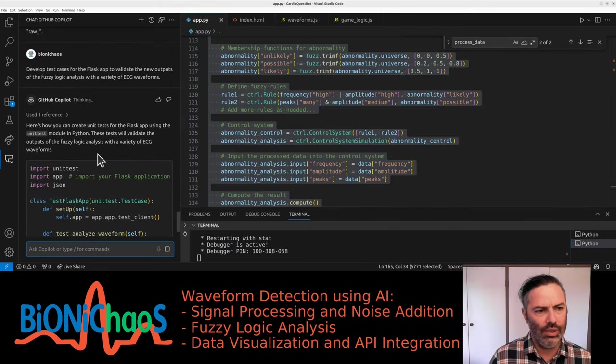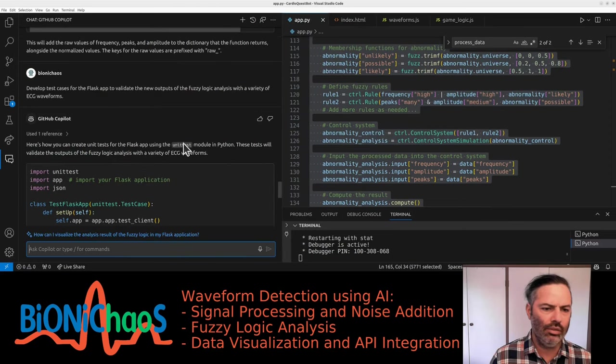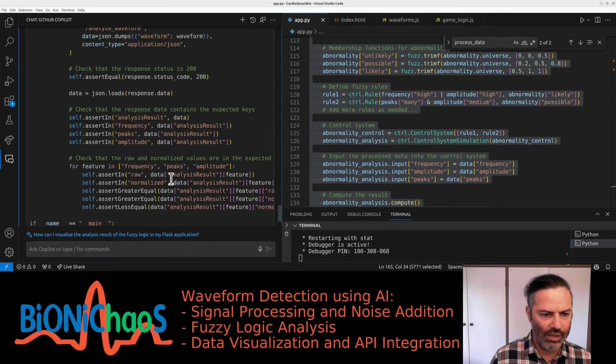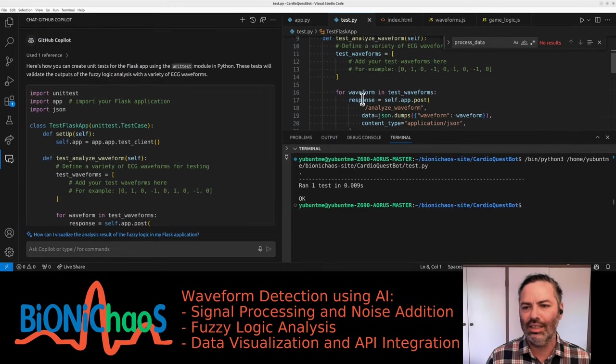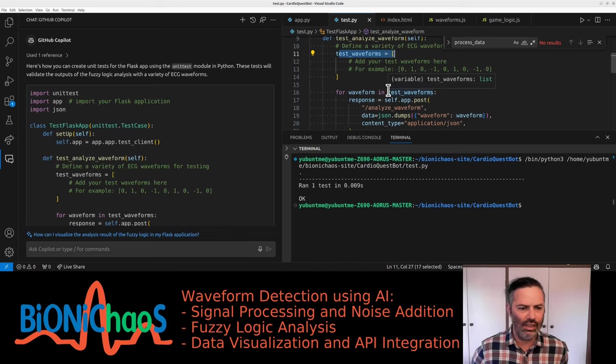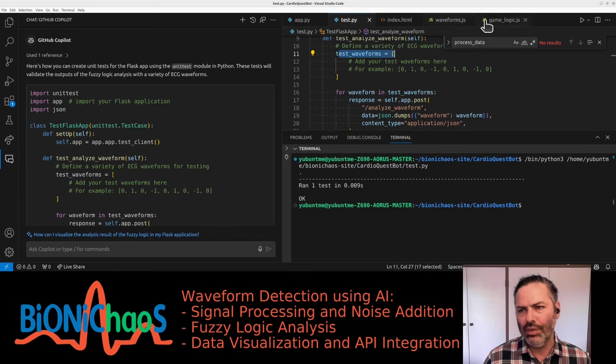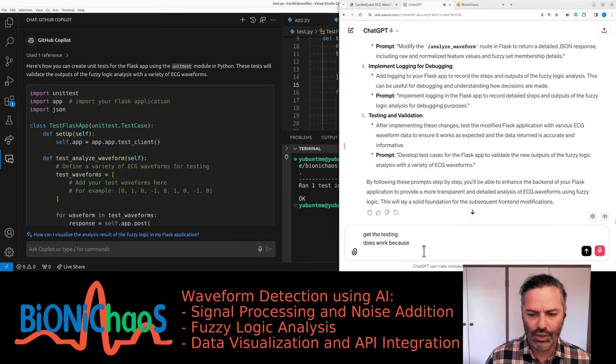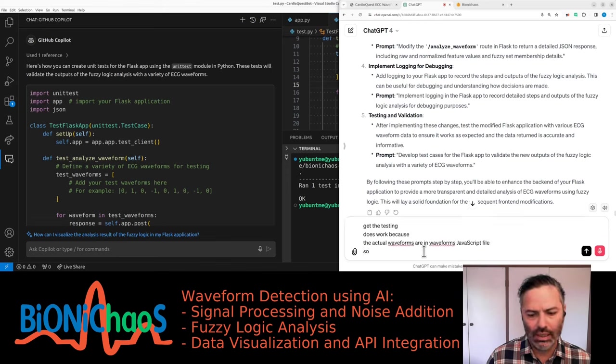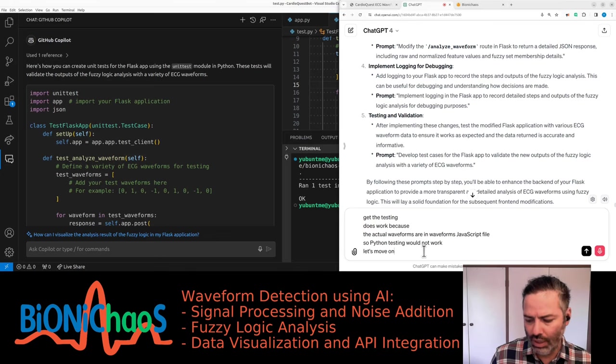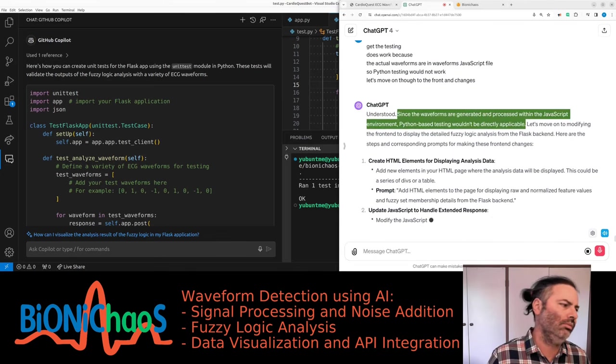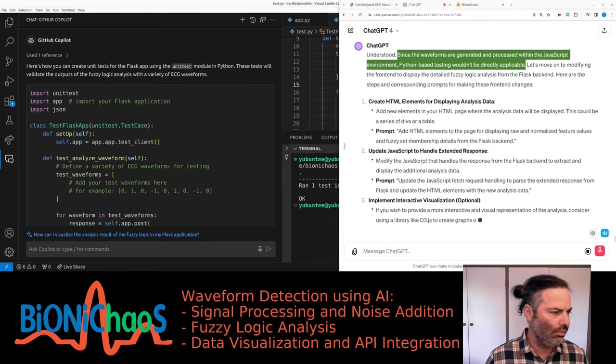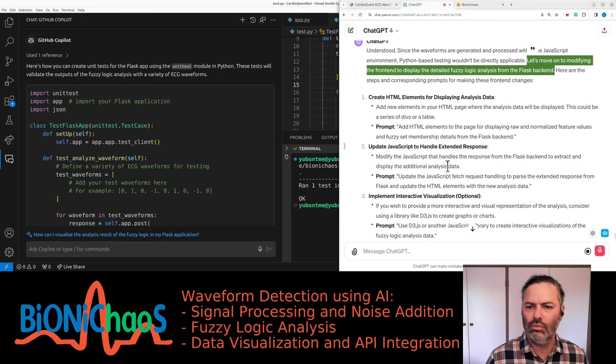It's not giving me much. The testing doesn't work because the actual waveforms are in waveforms JavaScript file. So Python testing would not work. Let's move on to the front end changes. Since the waveforms are generated and processed within the JavaScript environment, Python based testing wouldn't be directly applicable. Let's move on to modifying the front end to display the detailed fuzzy logic analysis from the Flask backend. This will be in game logic.